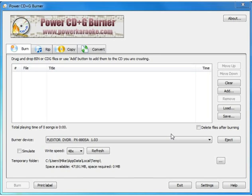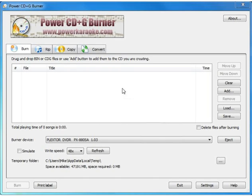This first demo is going to demonstrate the rip process using the Power CD Plus G Burner software to rip your karaoke CD Plus G discs to your hard drive. As you can see, we already have the software open.